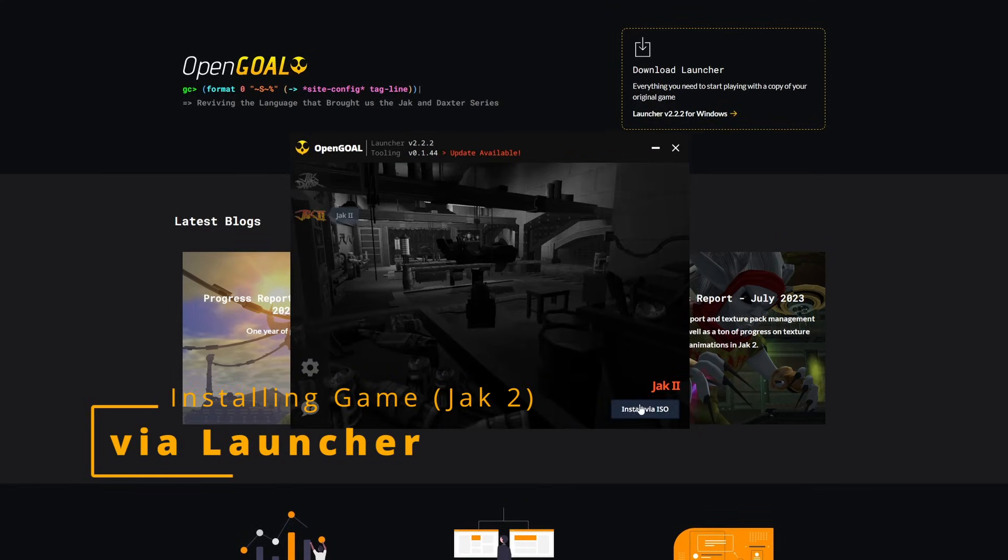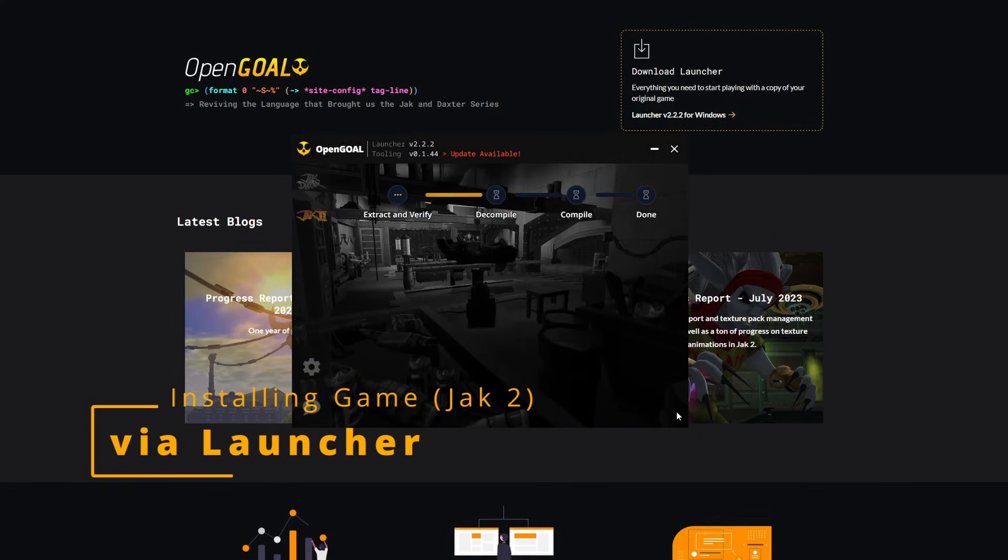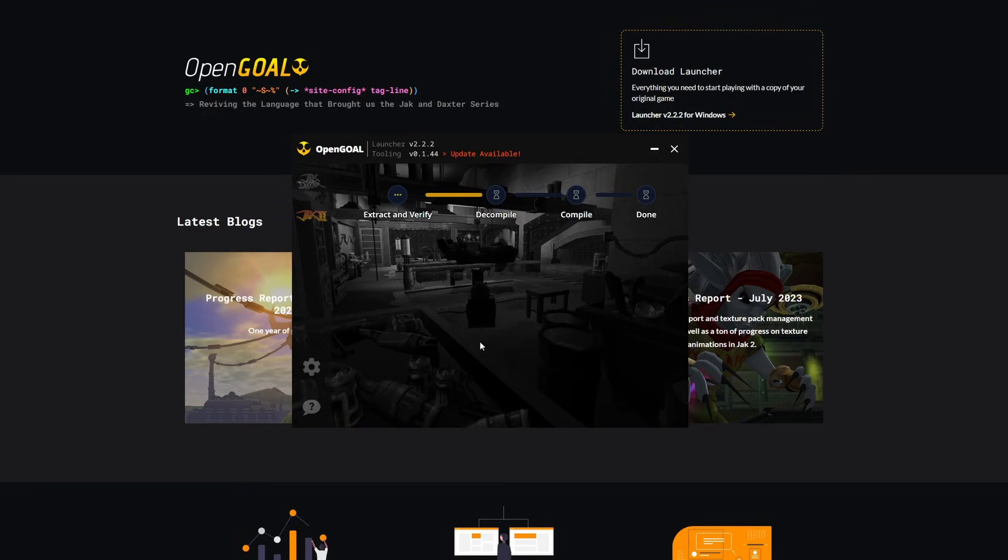I'm just going to show off how installing Jak 2 is basically the exact same as the process for Jak 1. We're going to provide our ISO. In this case, it's going to be, of course, a Jak 2 ISO. And it's going to go through the normal process, which can take some time. Jak 2 is a little bit longer than Jak 1.